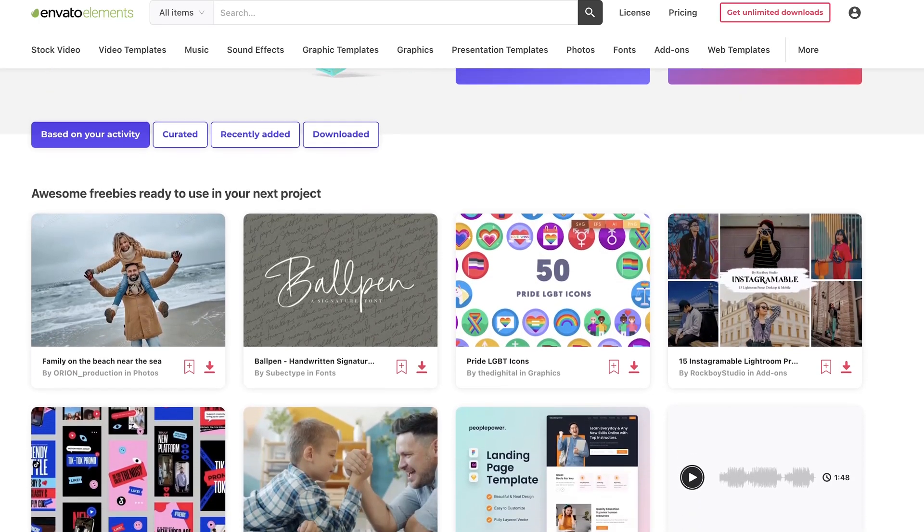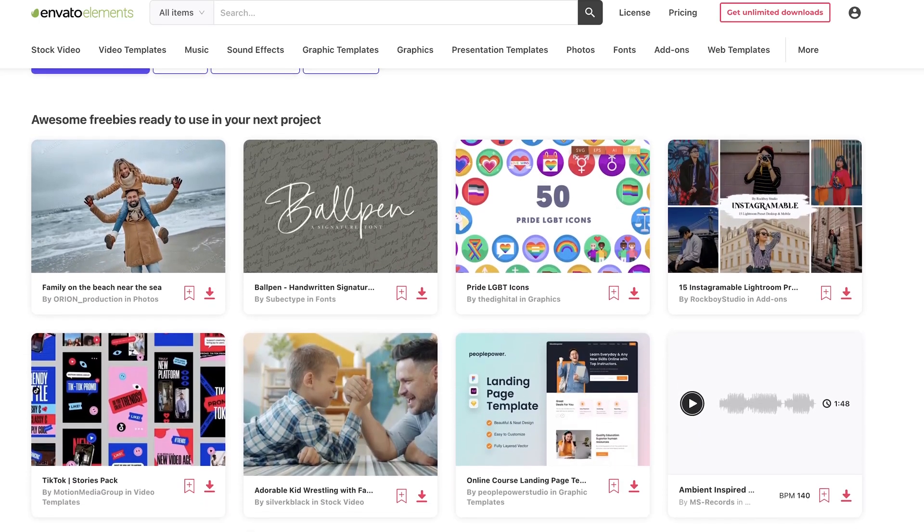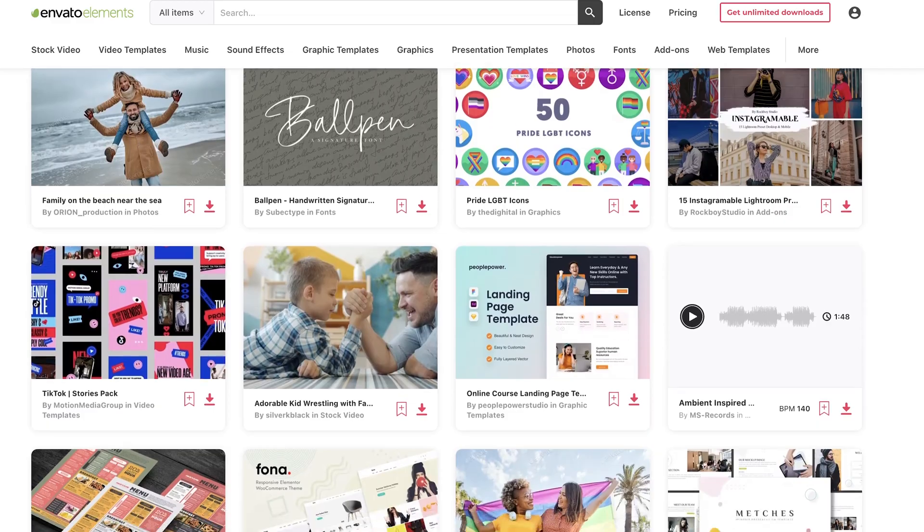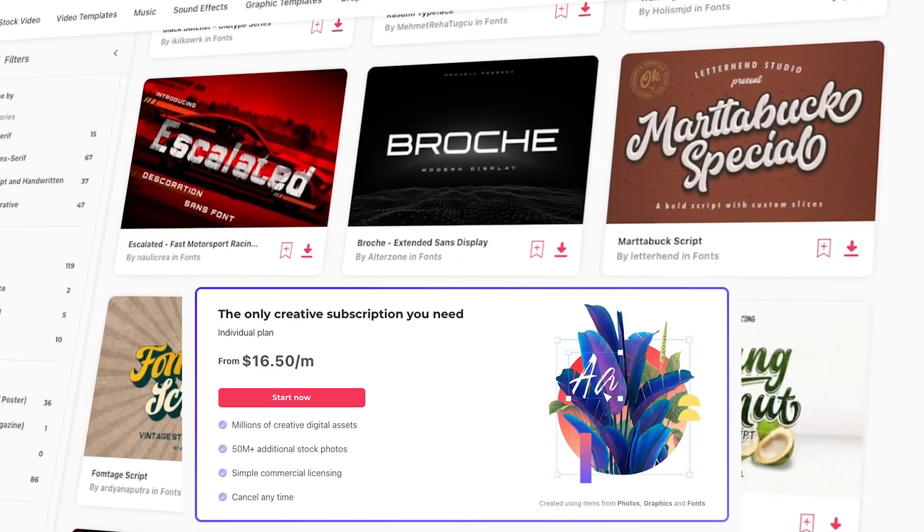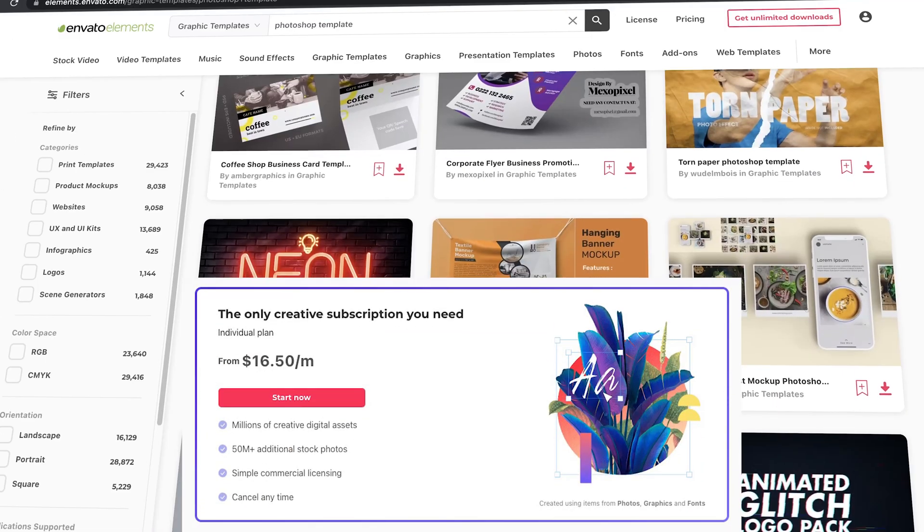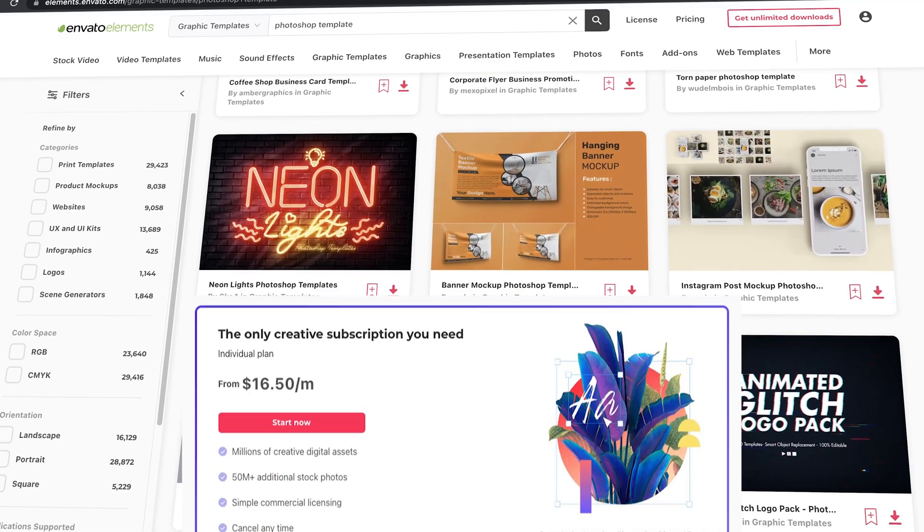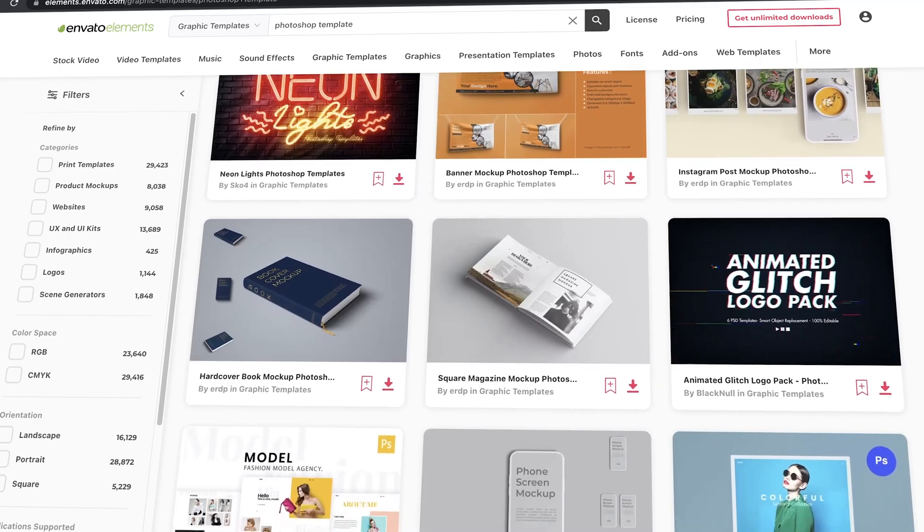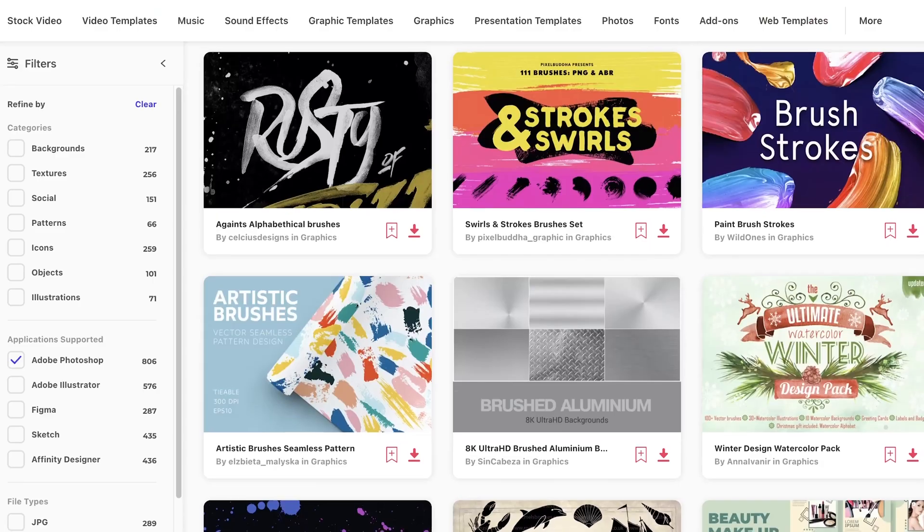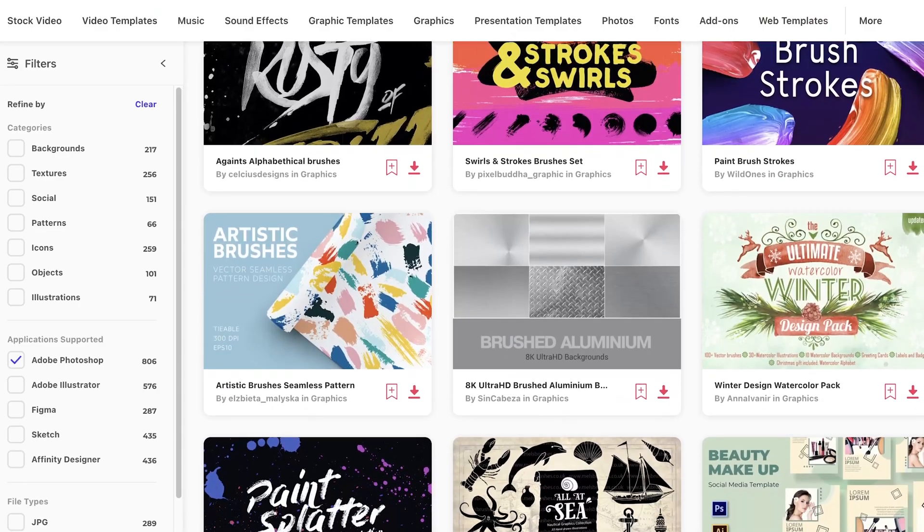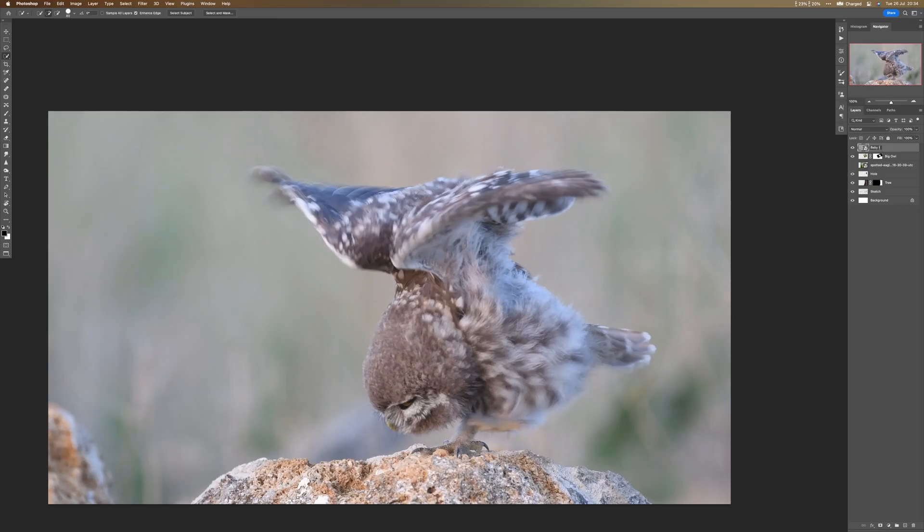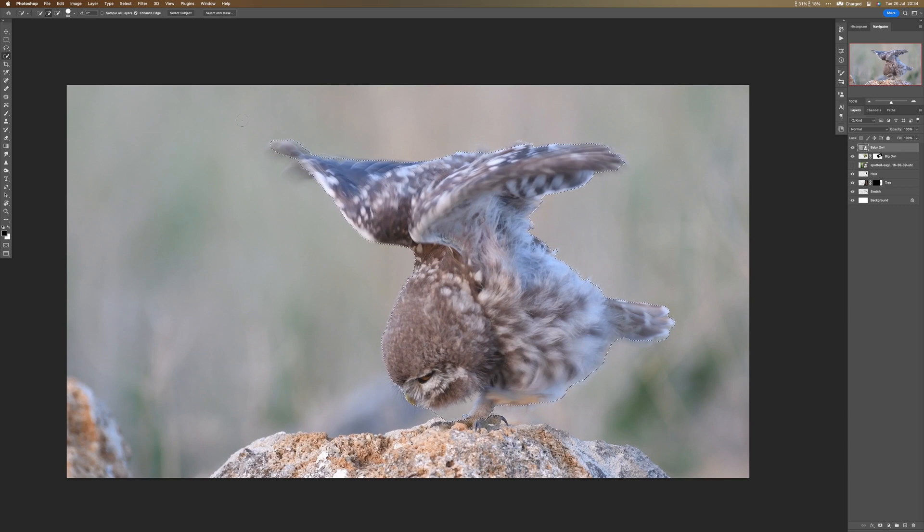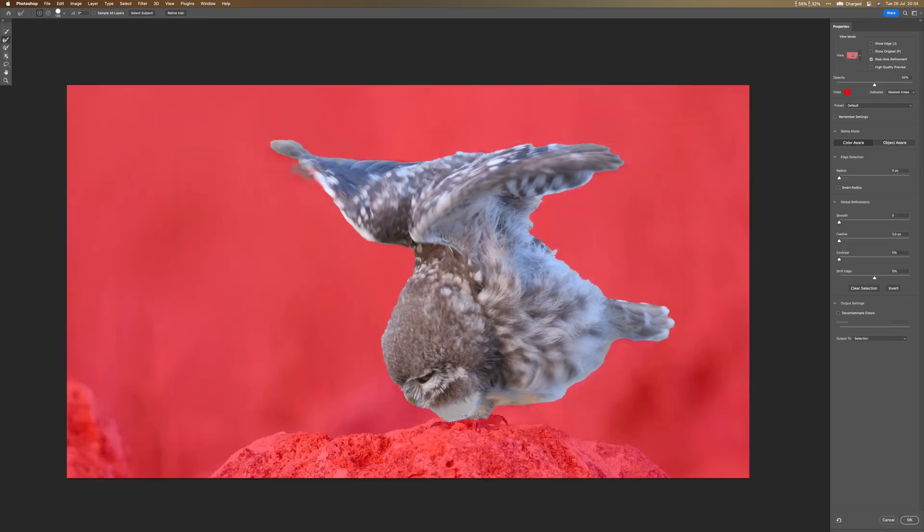An amazing thing is that they're pretty affordable. If you go for the annual plan, it's just $16.50 per month. You can try them for free following the link down there in the description and see if this is something for you. I personally love them and use them a lot.